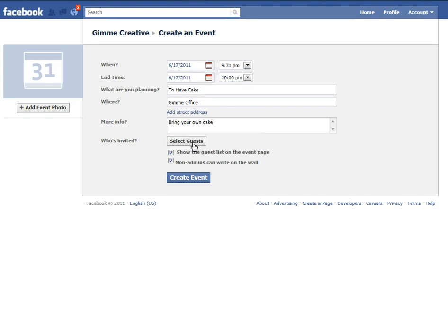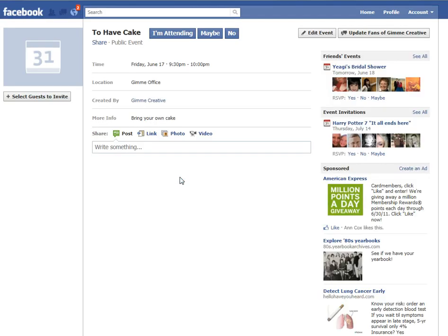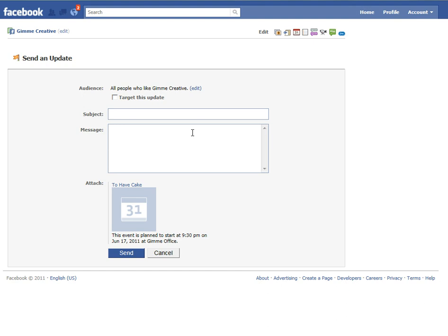You can select the guests you want to invite, or just go ahead and create the event. As a business, you have a cool option that's a little different than as an individual — you can update the fans of your business page by clicking here. If you want to invite all of your fans, you can just put the subject in here: 'Please come have cake. Bring some too.' And you can attach whatever you need to, then send it out.